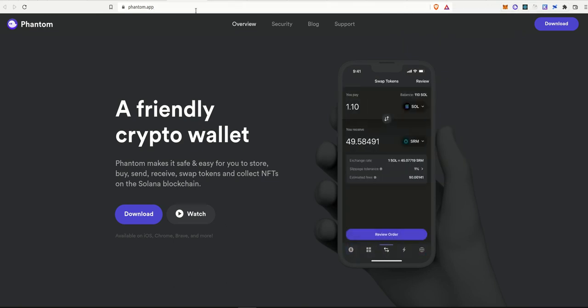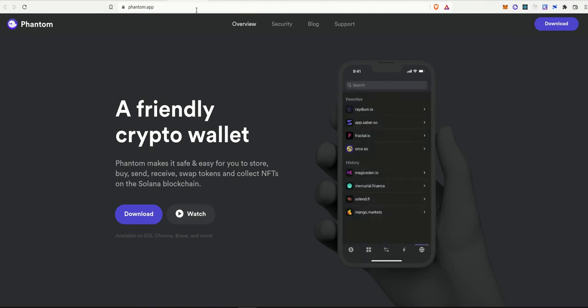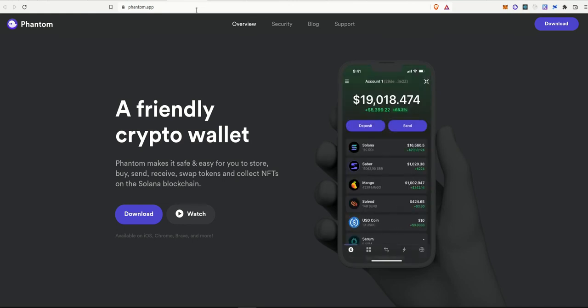So in the next one, we'll actually get started building with the front end part and integrating the Solana blockchain call and everything. So that's it for this one. See you in the next one. Thank you. Bye.